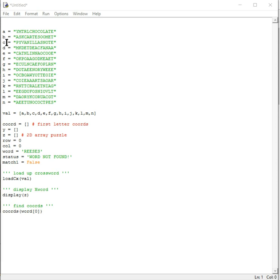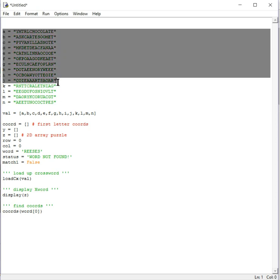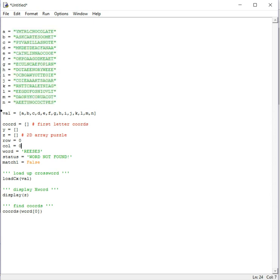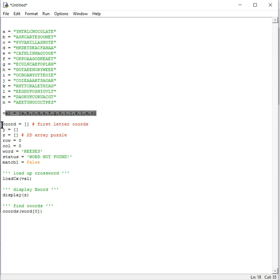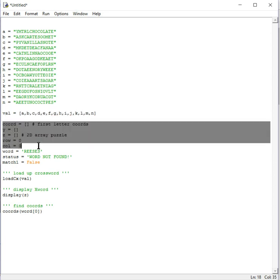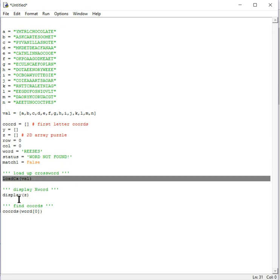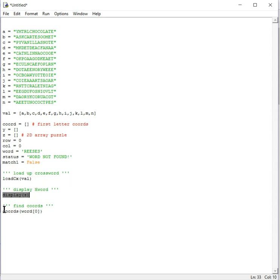We're doing this in Python. The puzzle is going to be put into a two-dimensional list — each of these values goes into a list, and I intend to load it up using loops. I have some values defined here, and a function to load up the crossword, display the crossword, and to find the coordinates.